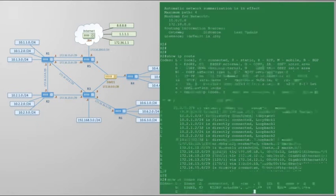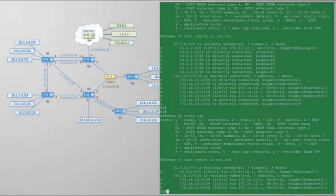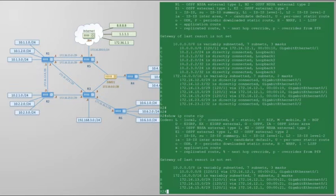RIP v2 isn't classful like RIP v1 was, however it still has some classful behaviors. Another thing RIP v2 does by default is summarize to a classful network. Look at R1 — it has three /24 networks in the 10.1 range. RIP will not advertise each of these networks; instead it automatically summarizes them into the classful 10.0.0.0/8 network and advertises that instead. It's essentially saying: if you want to reach anything in the 10 range, send traffic to me.